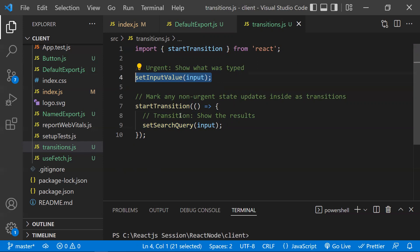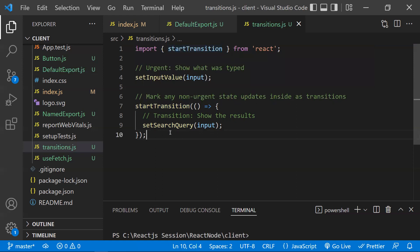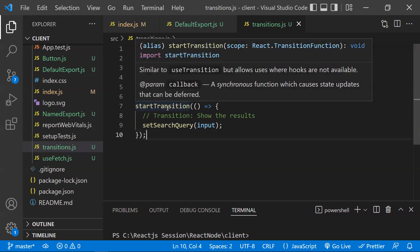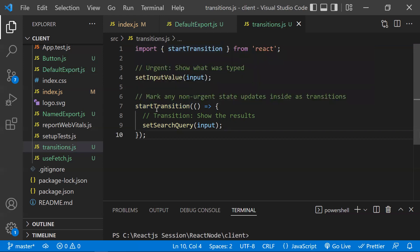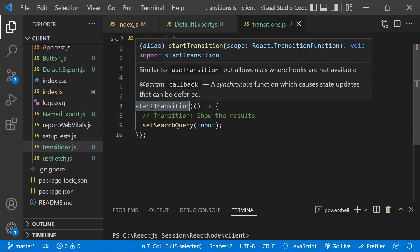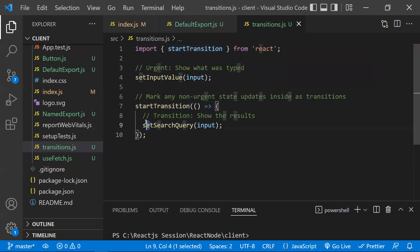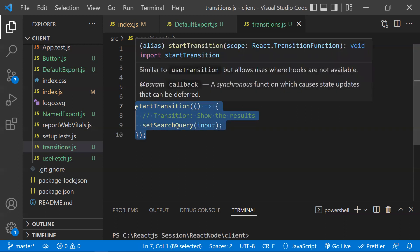You might wonder: what is the difference between startTransition and setTimeout? The first difference is that setTimeout always has a compulsory delay — the delay is mandatory. But with startTransition, there is no compulsory delay; it depends on the tasks and the batch re-rendering cycle.